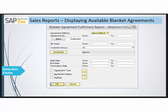You have a business partner code — the business partner with whom you have made the agreement — and the name of that business partner. You have a start date, an end date, and a termination date. The termination date is the date on which the blanket agreement ceases to exist or is without effect. If the agreement is terminated before the actual end date, when you enter that date the agreement status changes to terminated.